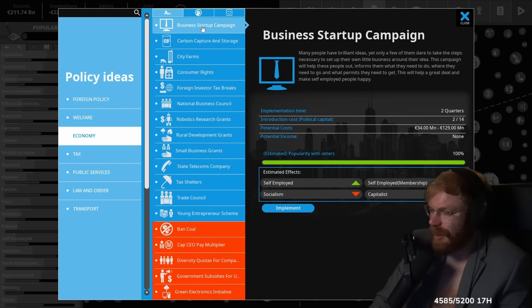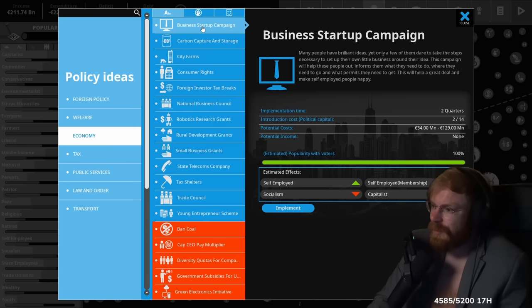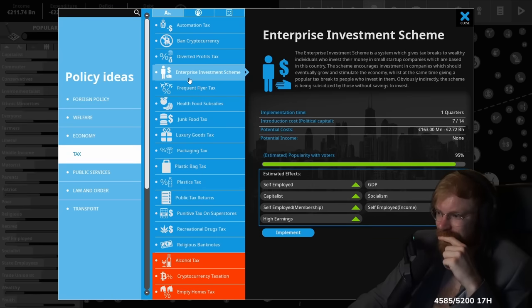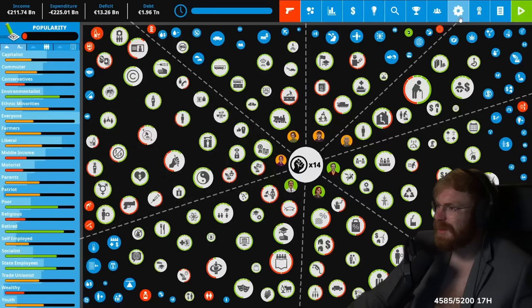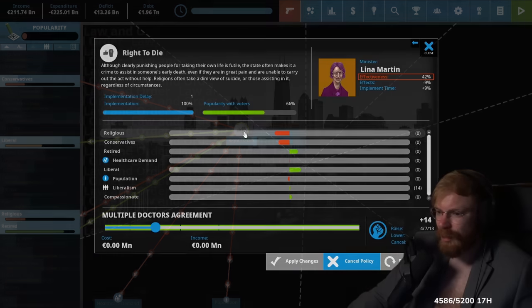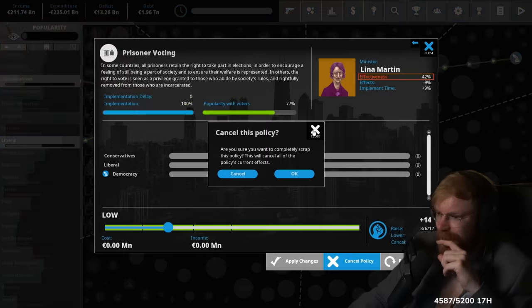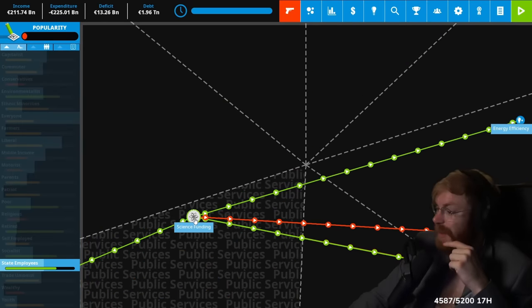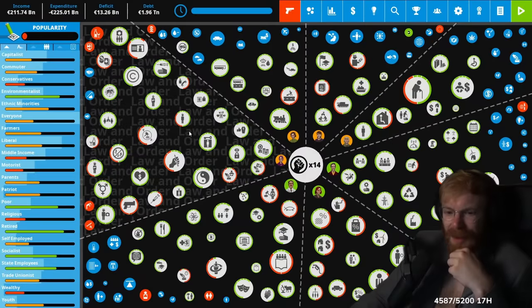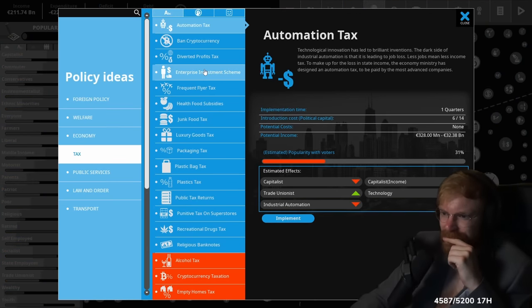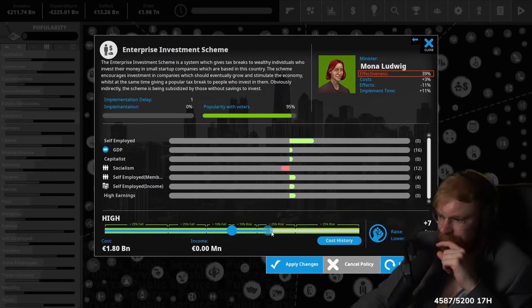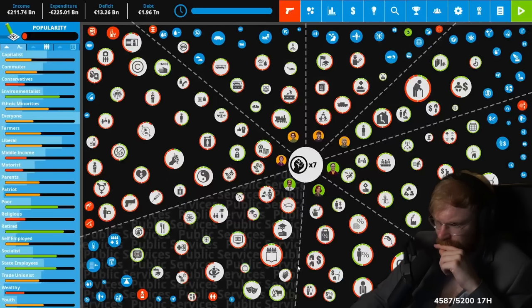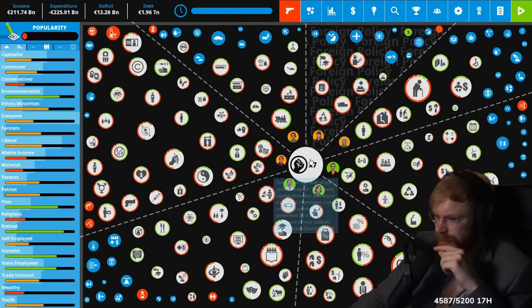The enterprise investment scheme is a system which gives tax breaks to wealthy individuals who invest their money in small startup companies, which are based in the country. Oh, that's clever. Man, I like that. You got to force rich people to invest all their money back into the economy. Create jobs and stuff. I feel like I can do green stuff only once I'm rich. Business startup campaign. Love it. I wish that Germany will do this in real life. Many people have brilliant ideas, yet only a few of them dare to take the steps necessary. And if they do, they get taxed to fucking 52%. I love this one.